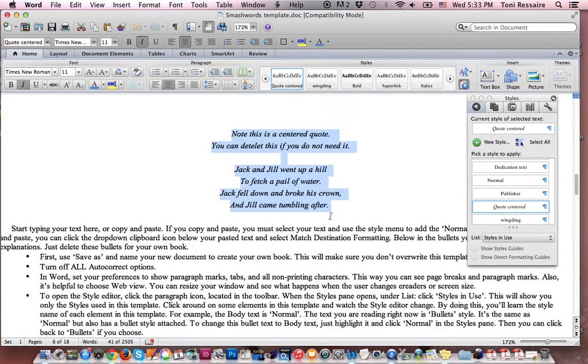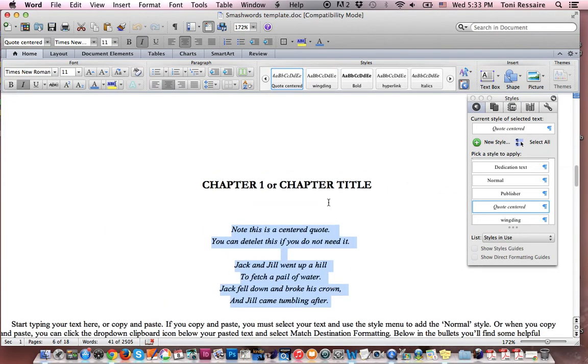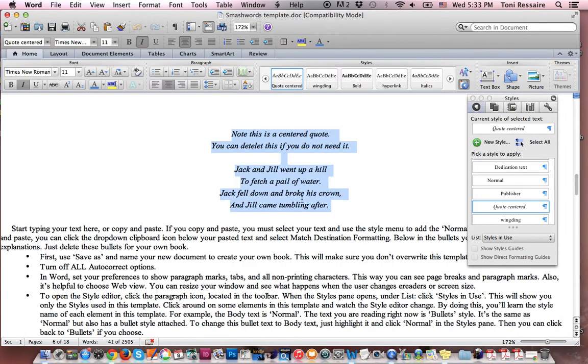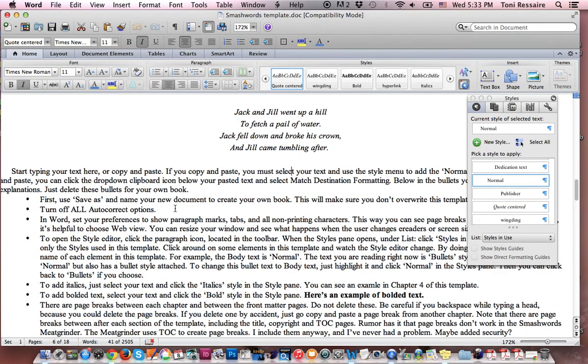But basically, if you want to just keep this simple, enter your chapter title, delete this, and then start entering your text right here.